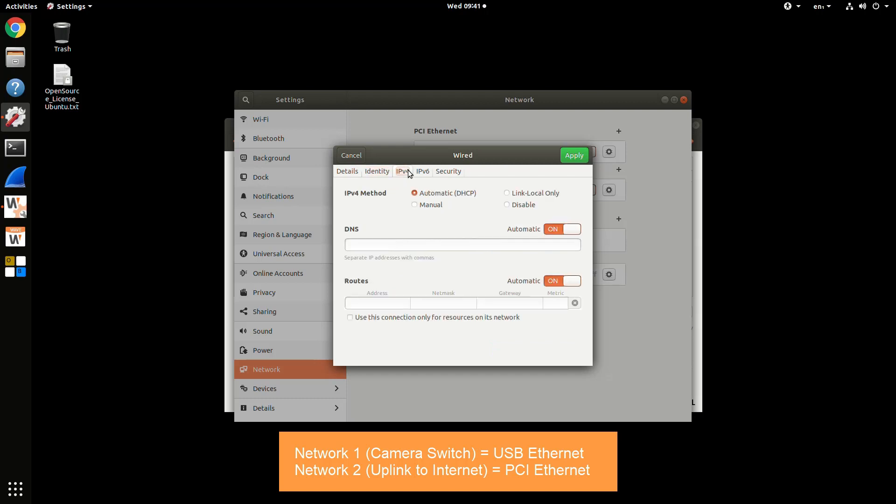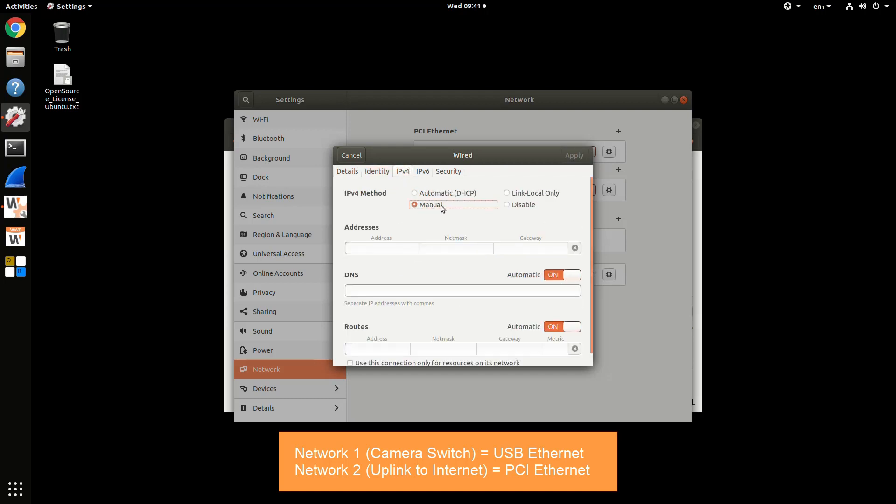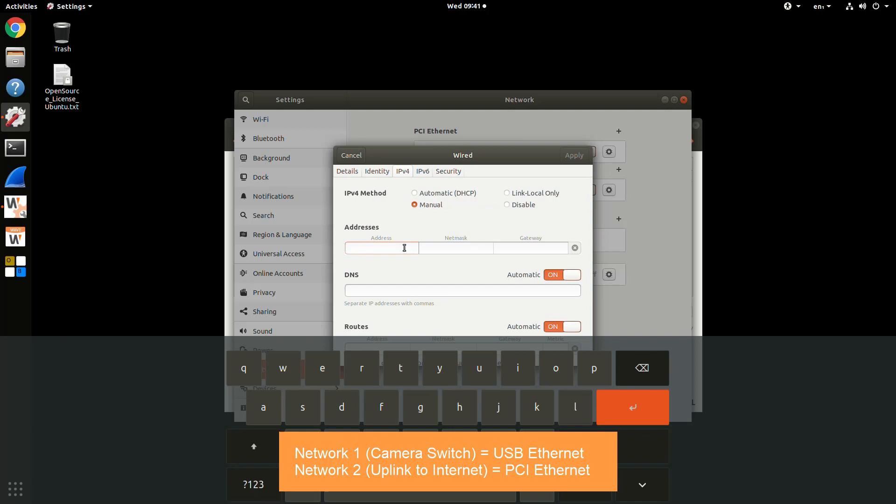You can click on the IPv4 and change it from DHCP to Manual as needed depending on your configuration. Make sure you enter in your IP address, your subnet mask, your default gateway, and your DNS.